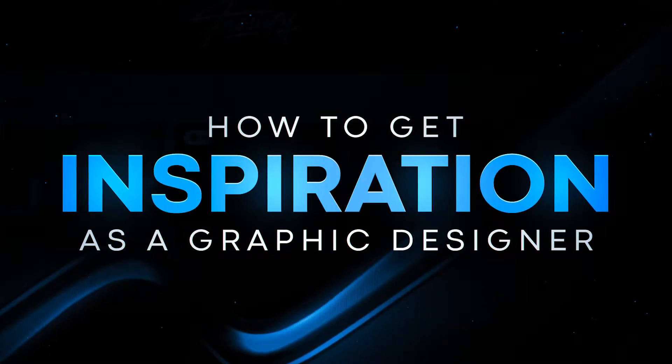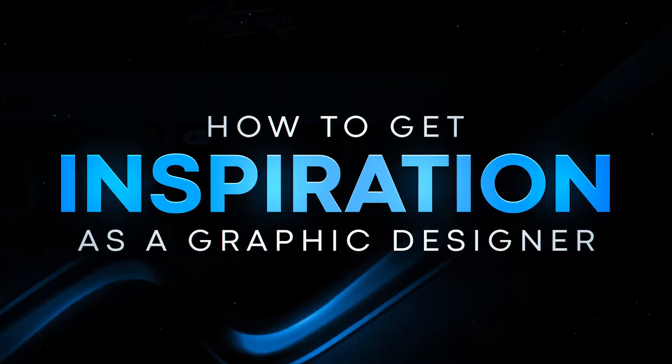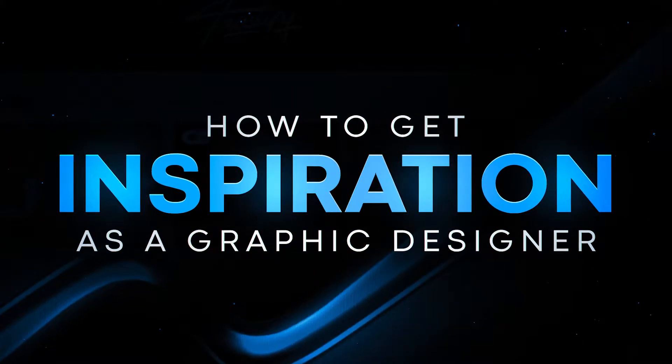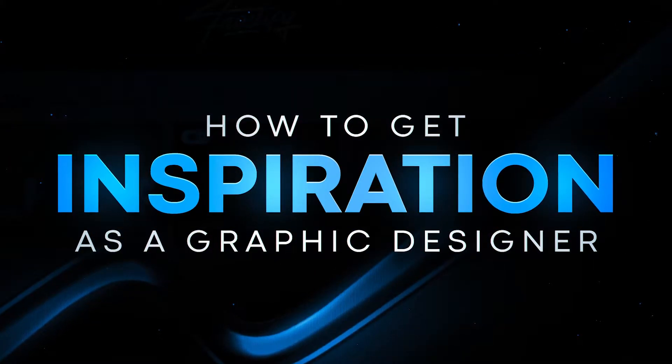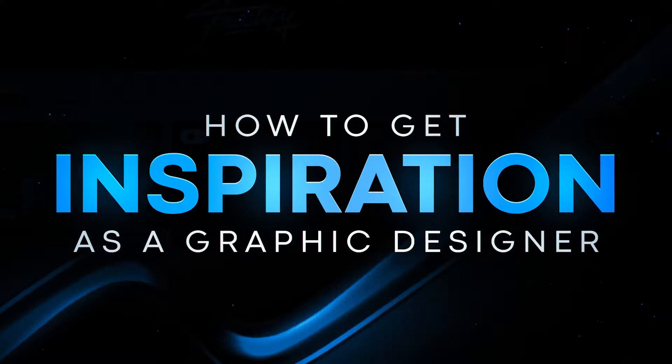Hey guys, what is going on? My name is Frostify and today I'm going to be giving you some tips and tricks on how you can get inspiration as a graphic designer.